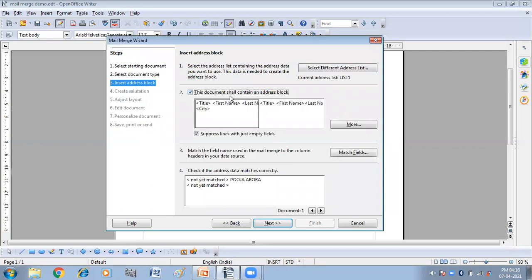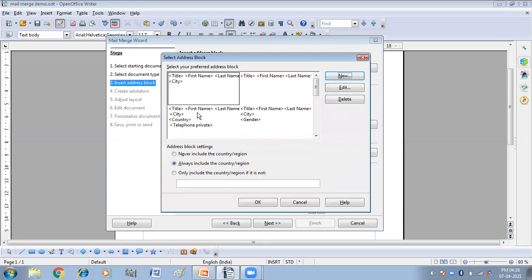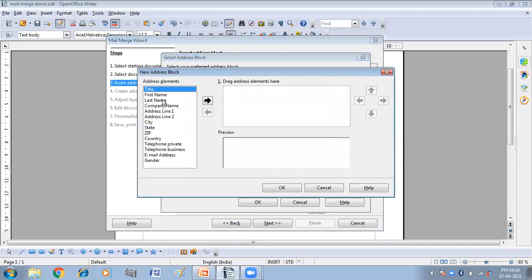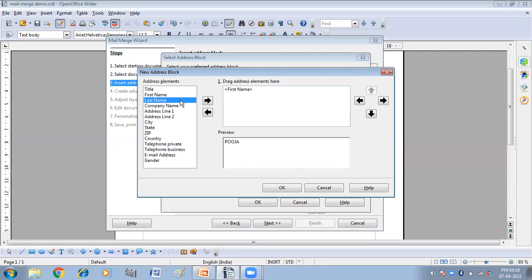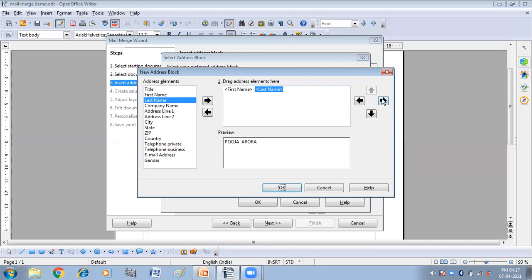Next, you have to select 'This document shall contain an address block.' Click on 'More' to see options. From these options you can choose the address block of your choice, or you can create your own address block by clicking 'New.' I want first name and then last name in my document, with a space in between by clicking the 'Move right' button.